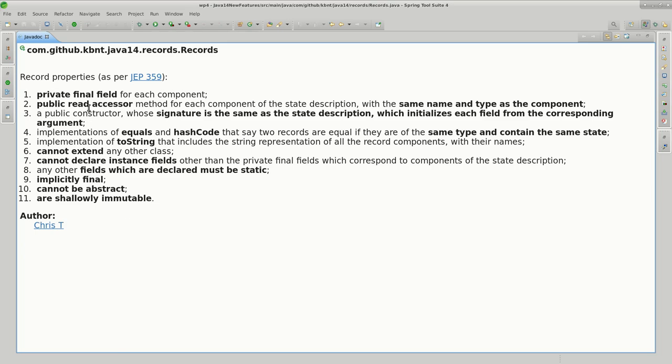Other capabilities that come with records are: each component that is defined comes with a private final field, so the compiler generates that for us. There is a read accessor, and that's why you saw the Person interface declare the names of the methods the way it was, not getters and setters.